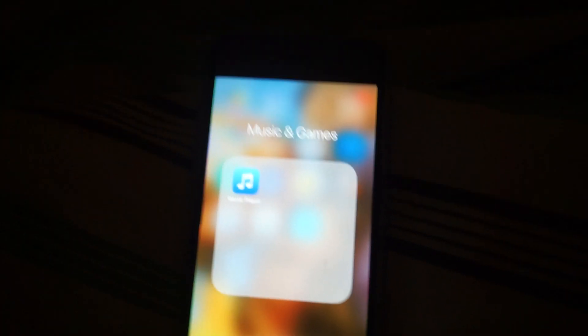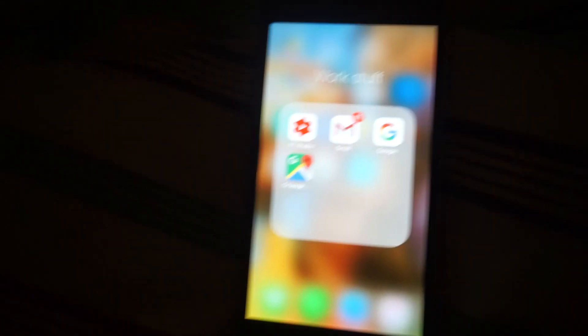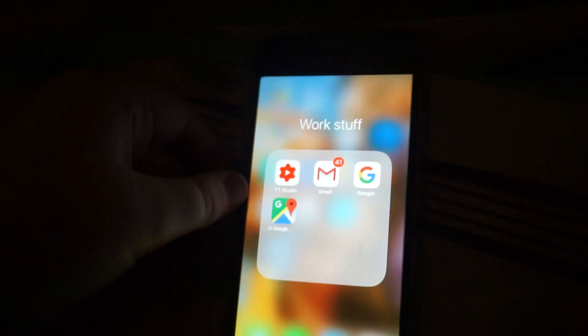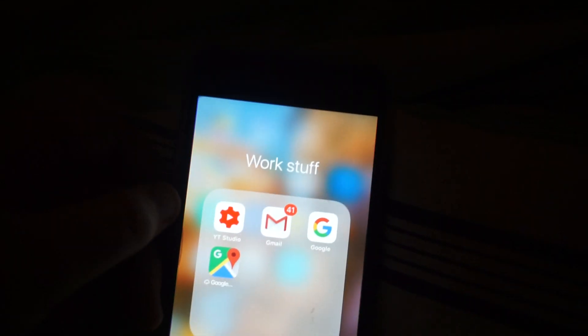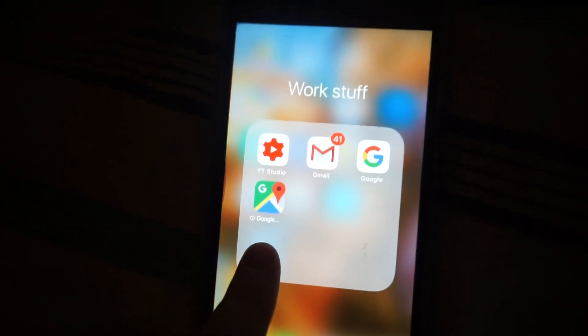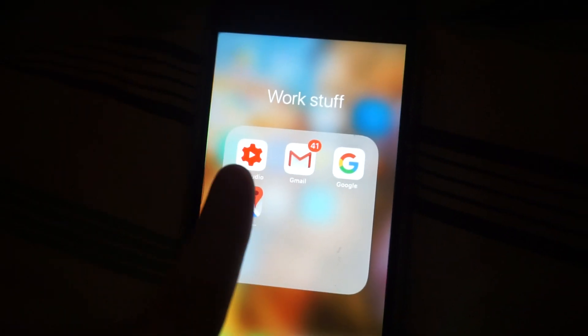Then, in Music, and Games, I've just got Movie Player, I did have a lot of games, but I've deleted it, so I should probably, like, rename this, then, in Work Stuff, I've got YouTube Studio, Gmail, Google, and Google Maps.